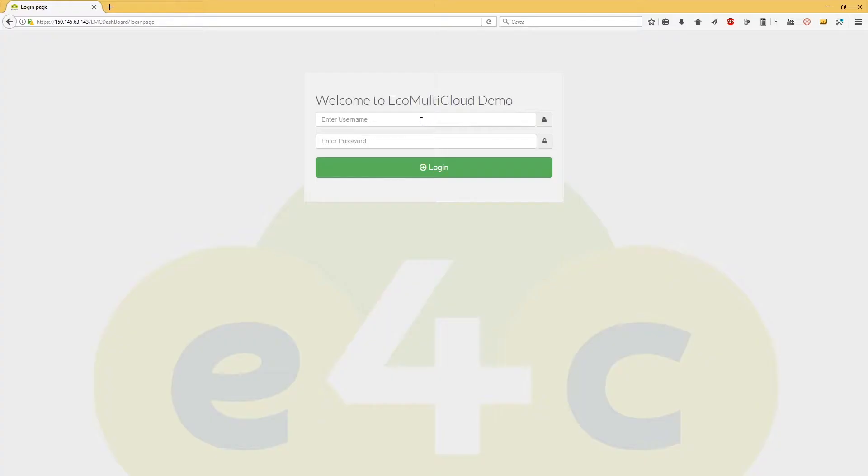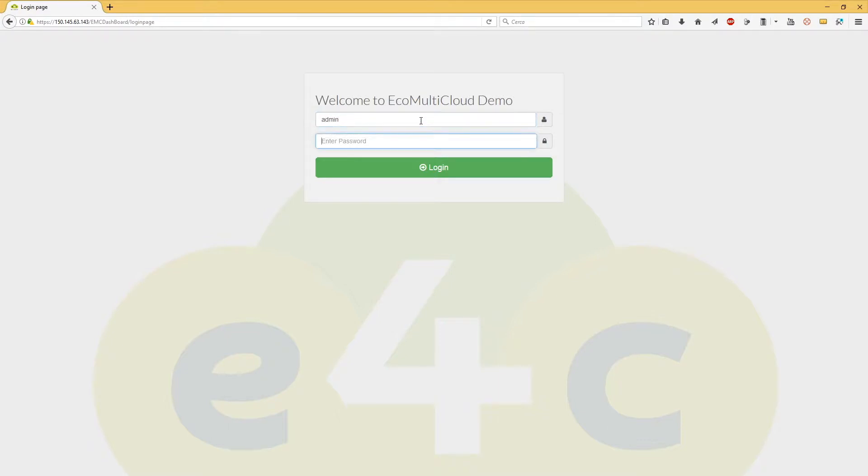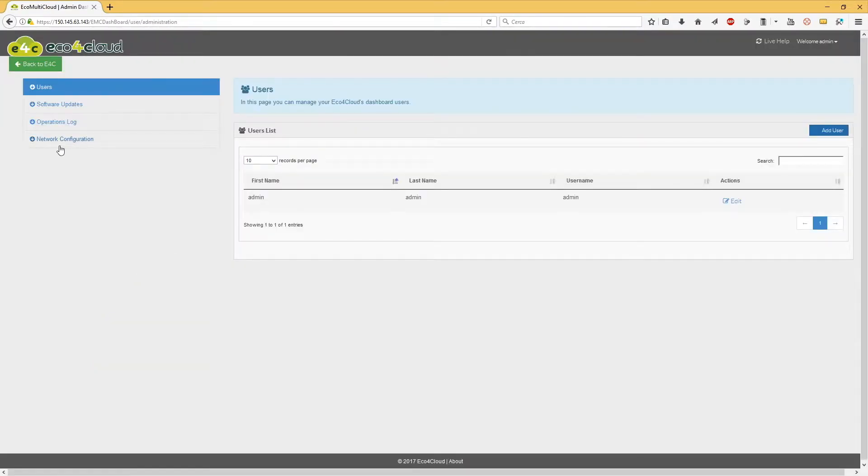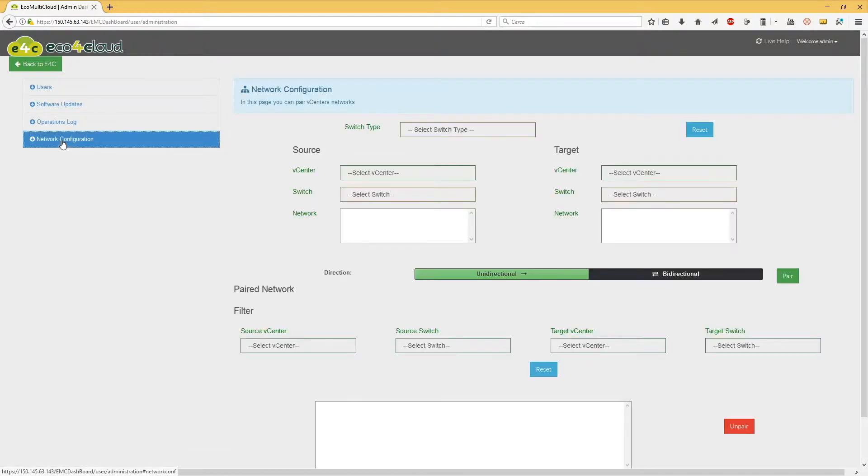In this video, we'll be explained how to pair vCenter's networks on orchestrator dashboard. Log into orchestrator dashboard and go to Administration panel, then click on Network Configuration tab.